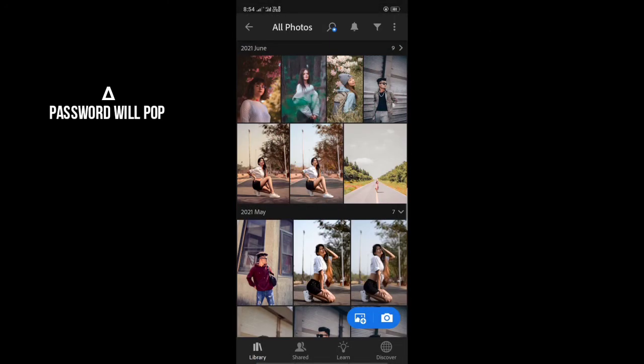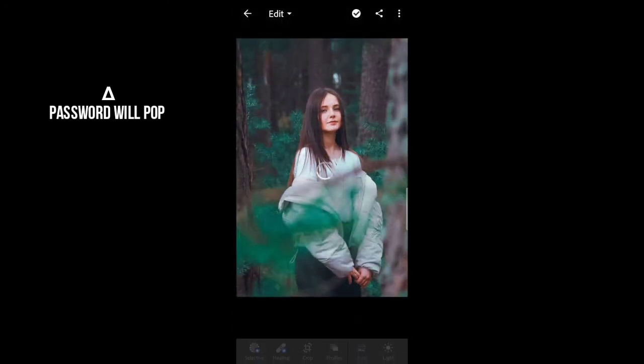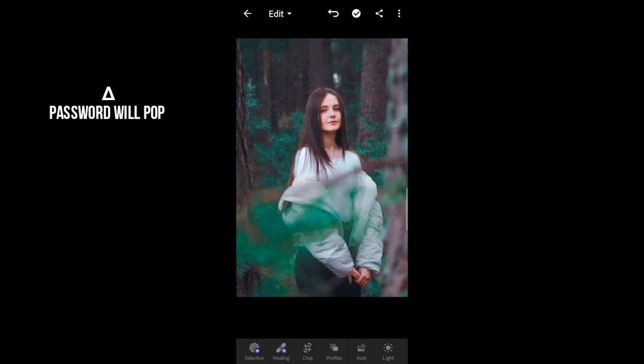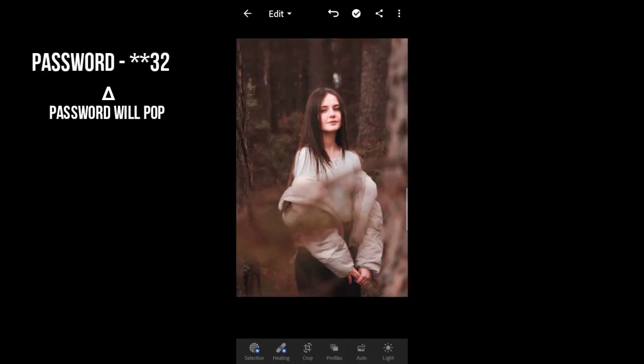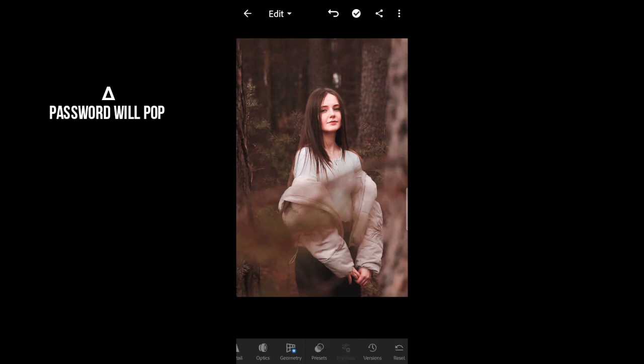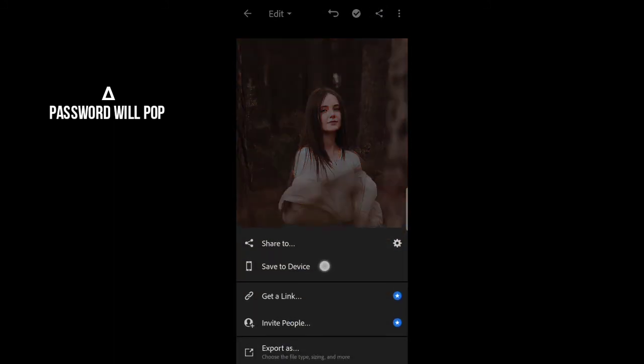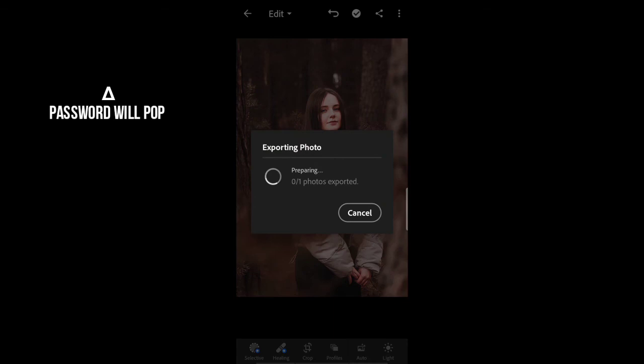You have to add any photo, and then you have to paste the copy settings. Then your photo will be amazing and you can adjust it and save.